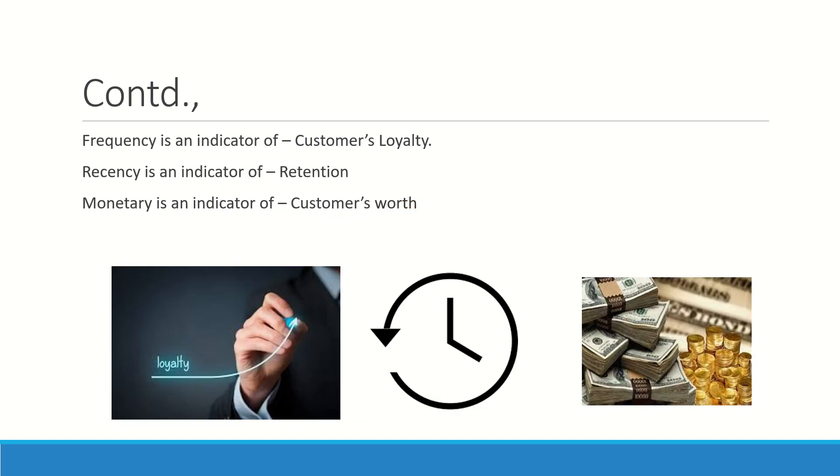Frequency is an indicator of customer loyalty. How frequently he is visiting your shop means that he likes your shop so much, he is so loyal to the offers that you are giving, and he has got a connect with your shop. This shows customer's loyalty.